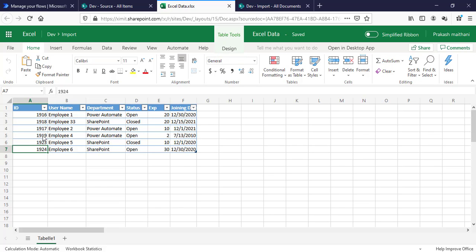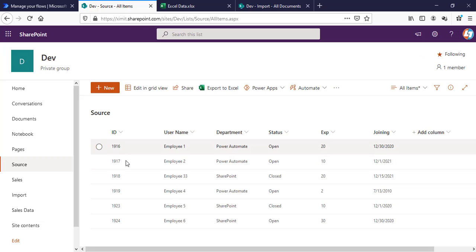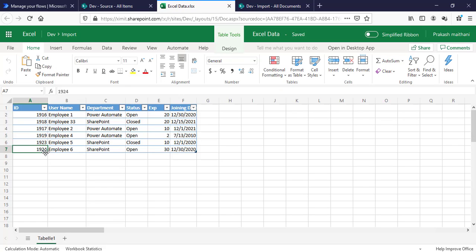So these five were already present, and this new one has been added as well—1924 is there. So this is the way you can actually update your SharePoint list items to Excel table using Power Automate.